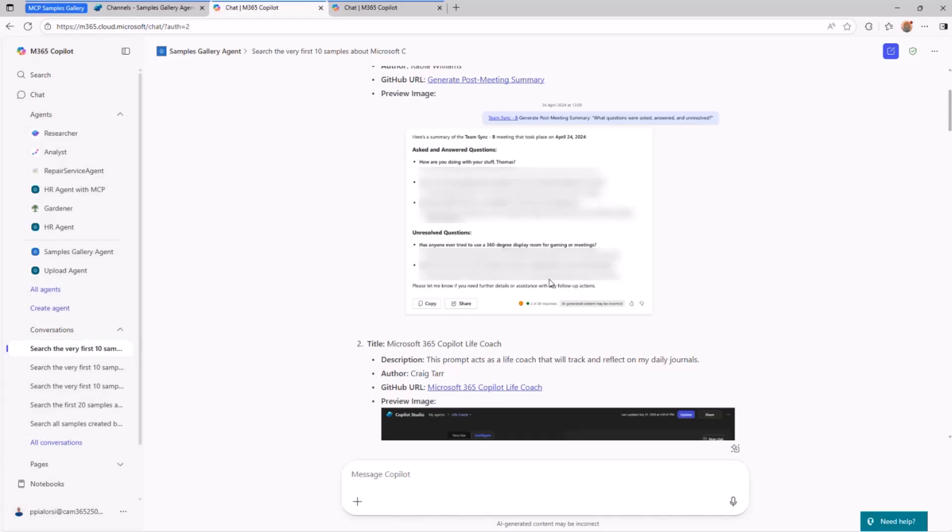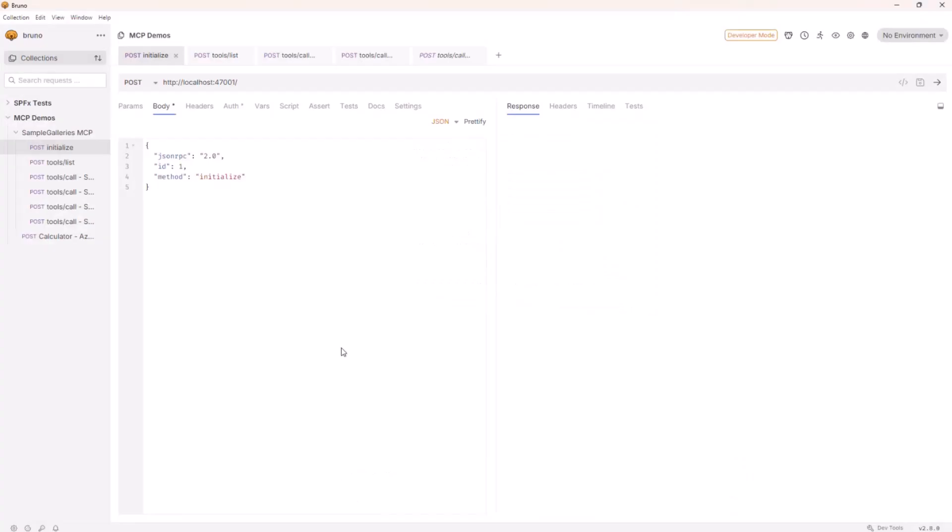But when I introduced the MCP and the MCP theory, I said that on the wire layer, we have JSON RPC 2.0. And so let me prove it, because usually when I say something, I want to give you the evidence of that. So let me switch to Bruno. Actually, we don't talk about Bruno, we just use it. That's a bad, dead joke. Sorry about that.